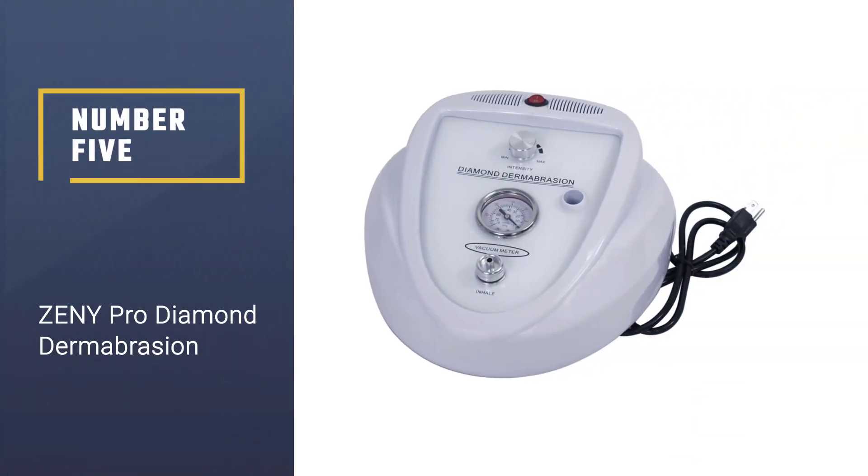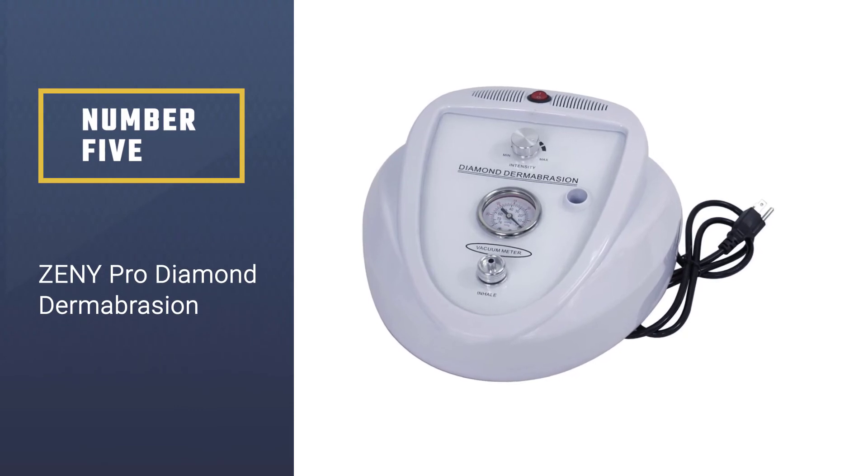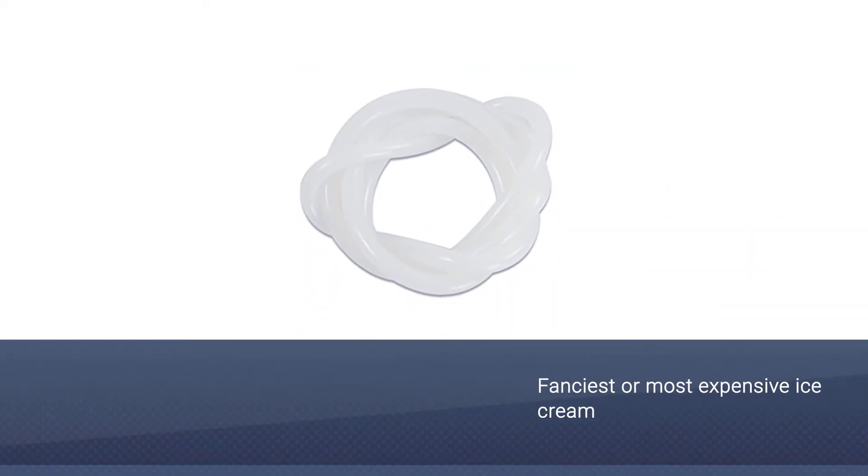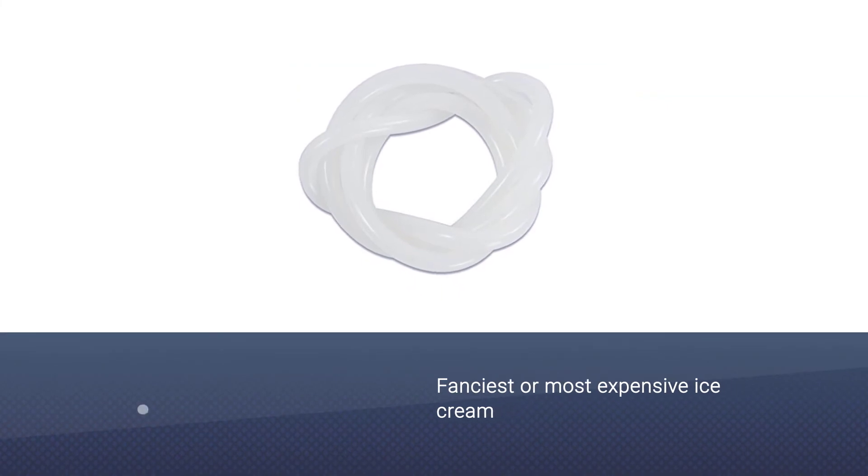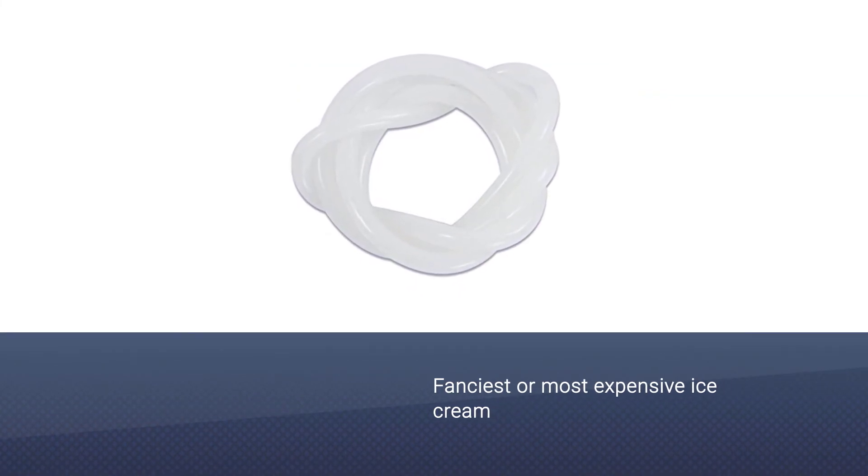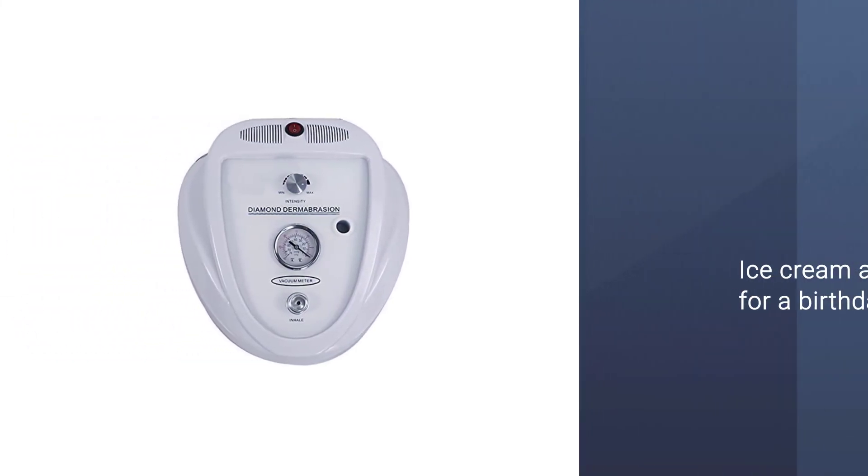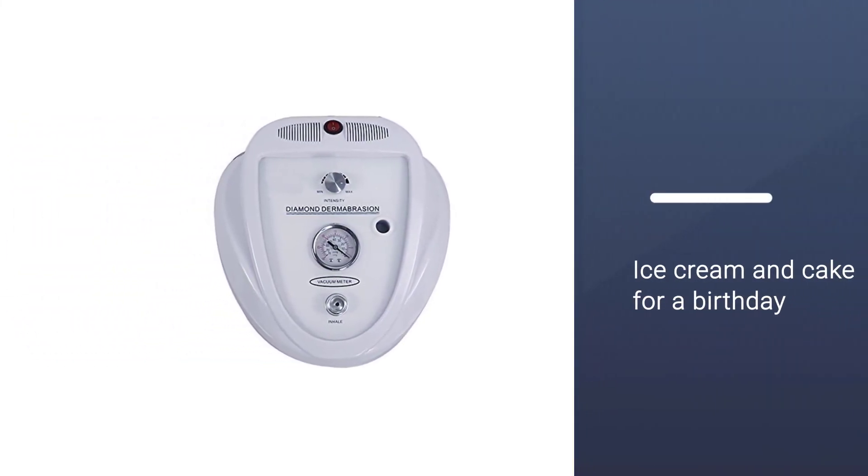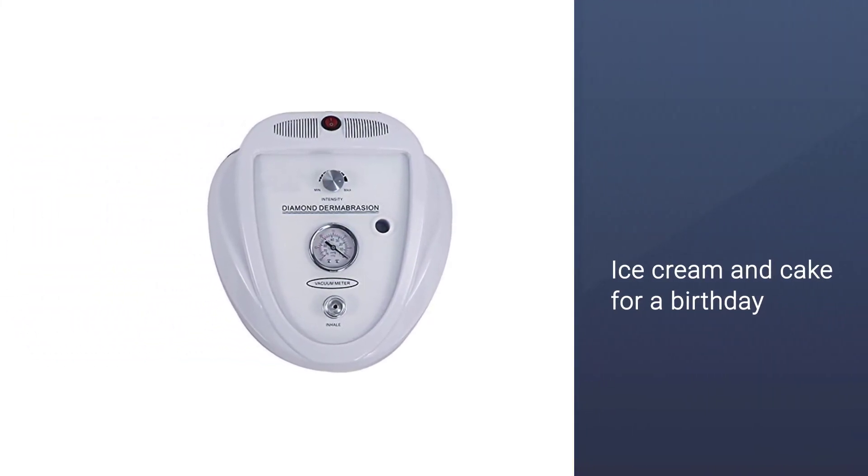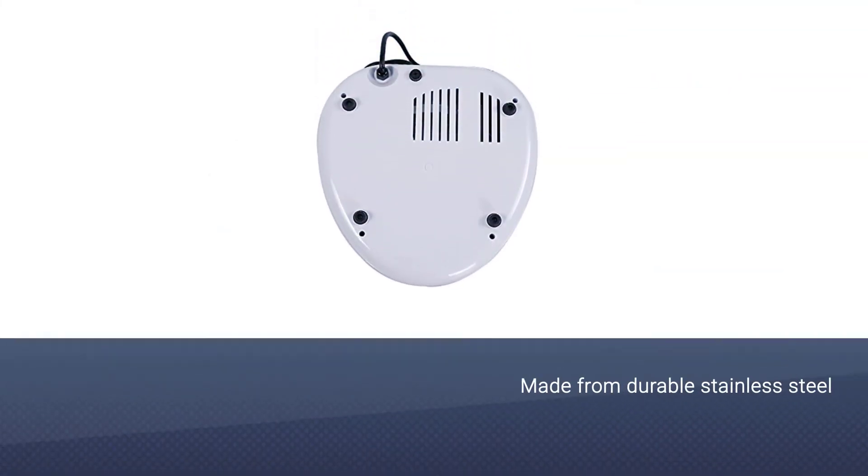Number five: Zeny Pro Diamond Dermabrasion. If you wish to replicate the spa-like feeling and perform suction-based microdermabrasion at home, then this is a perfect device for you. This product will take care of your blemishes, dull skin, enlarged skin pores, fine wrinkles, and aging skin.